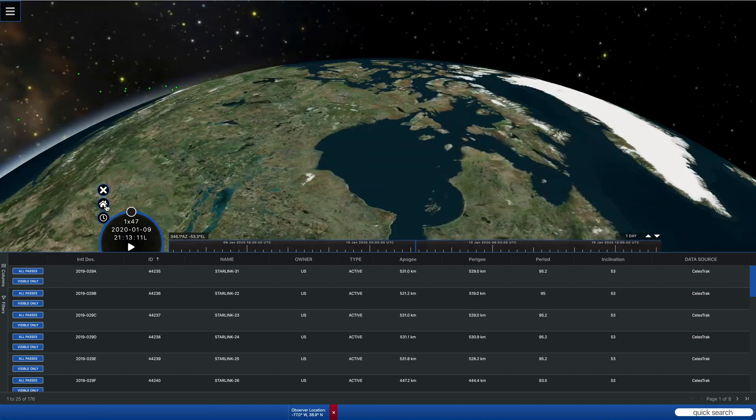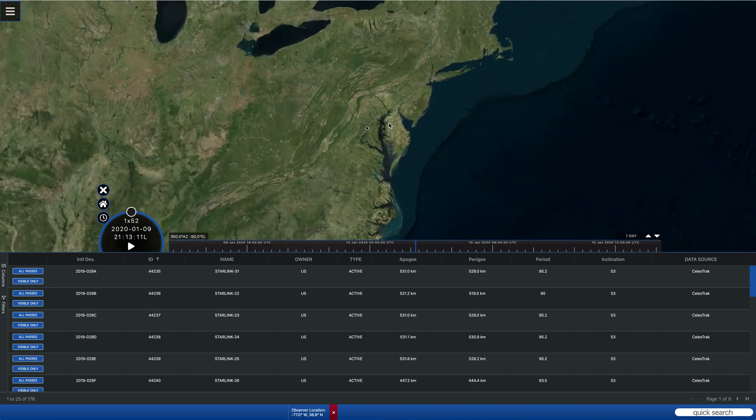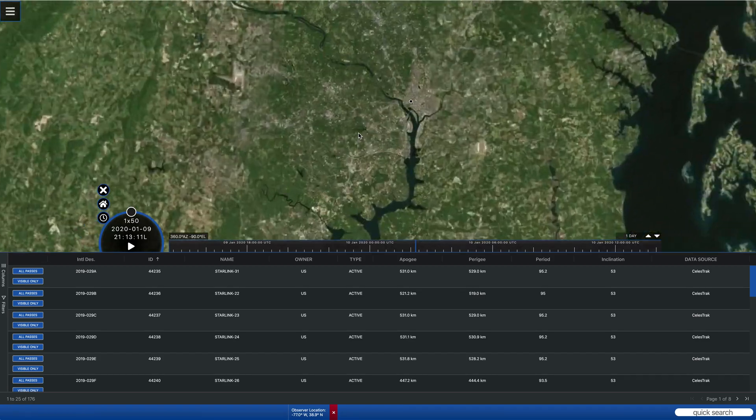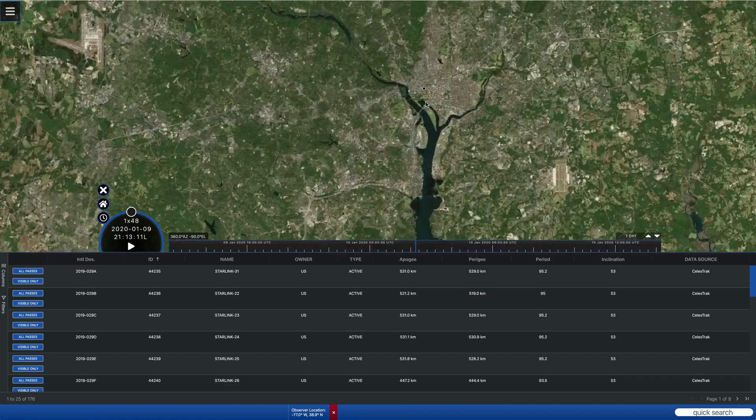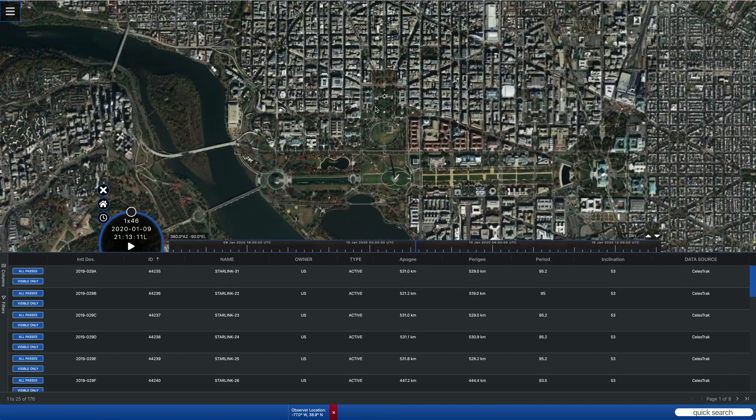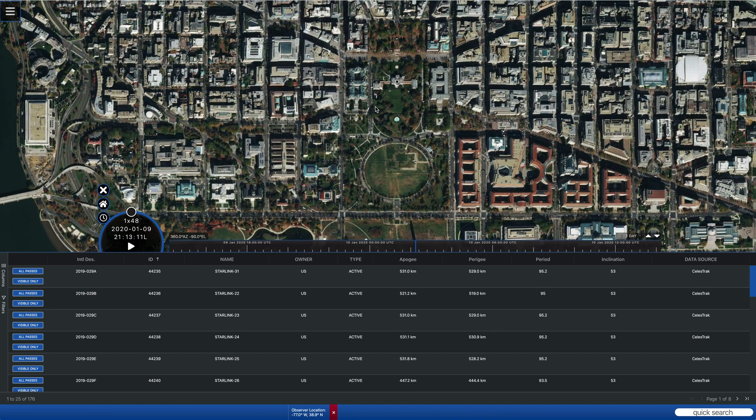But again, if you go back up to the home view and zoom in, you can see that we're actually located at the White House.